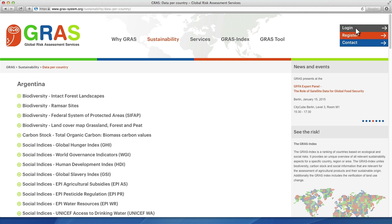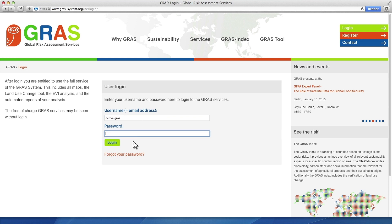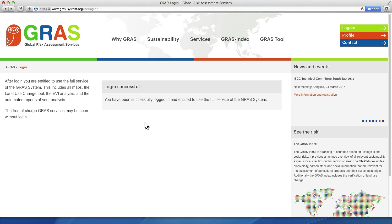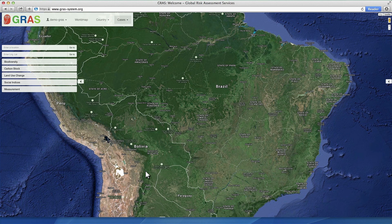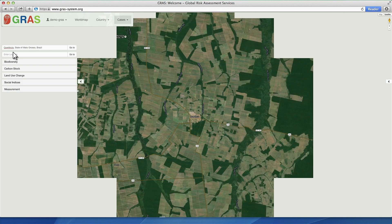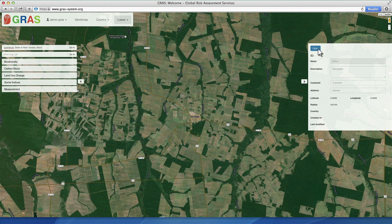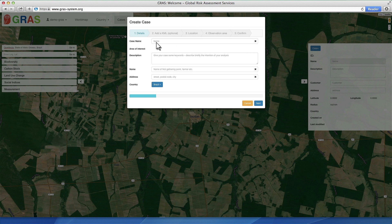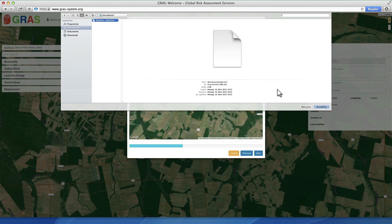By creating an account on GRASS-System.org, you have the full range of features at your disposal. In the Maps category, you can choose your country of interest, for example Brazil. Searching for a specific address or region is easy. Now you can create a case with the Case Wizard. In the first step, you provide information like names and addresses. You can then optionally upload geographical boundaries of sourcing areas or individual plantations or fields that you are interested in analysing.